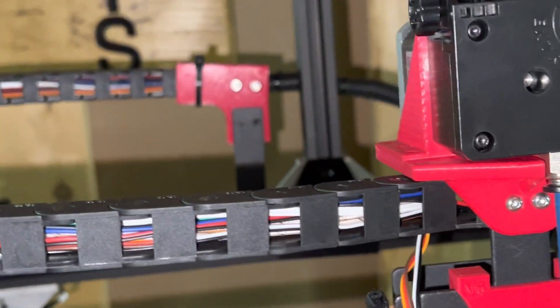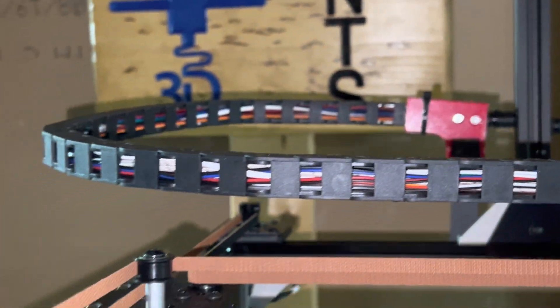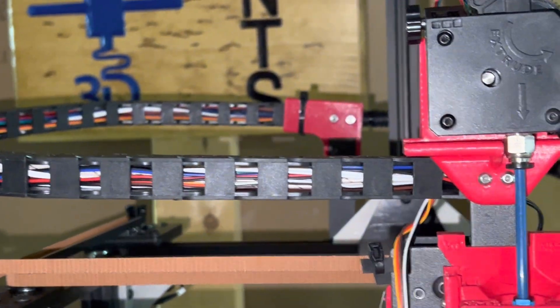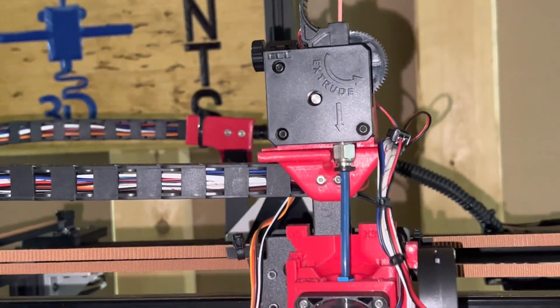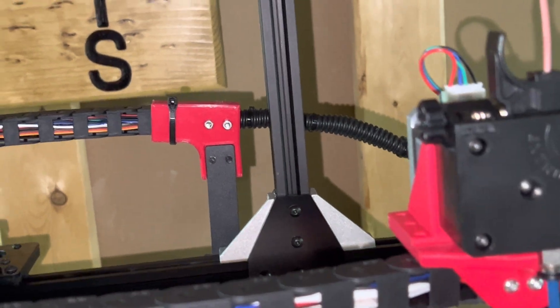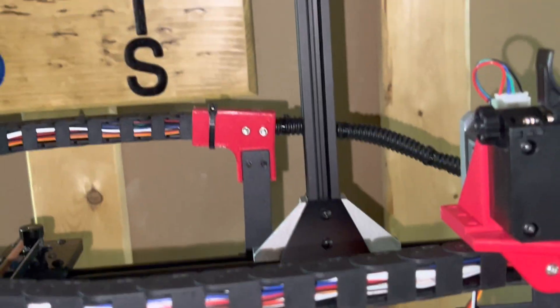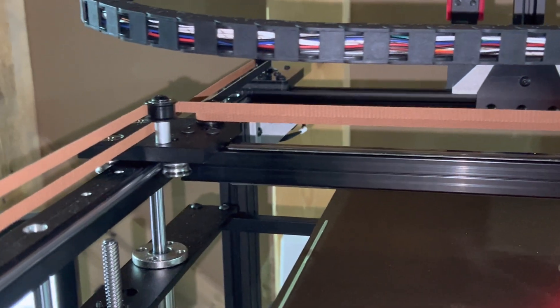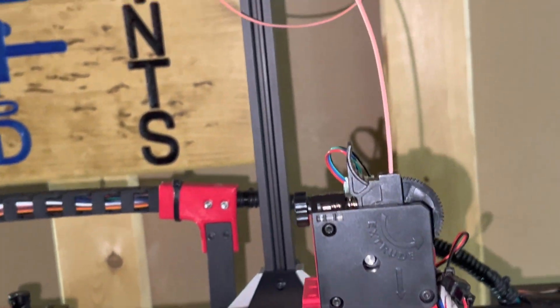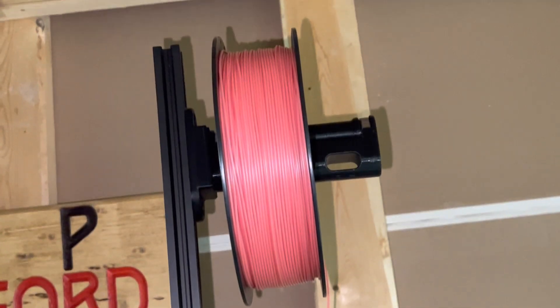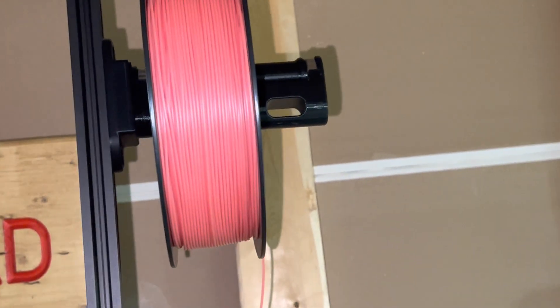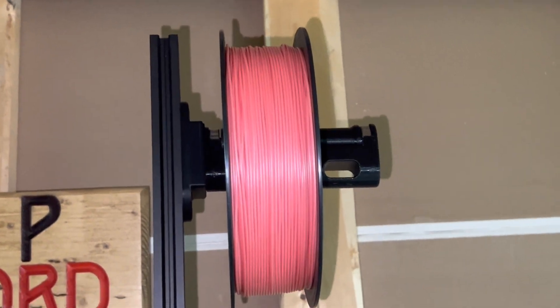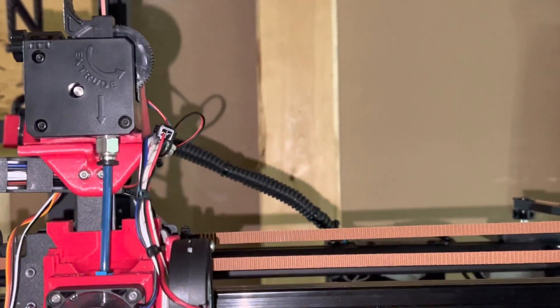I 3D printed that little mount back there. I'll try and find all the links and put them down in the description. I mounted my filament holder with that 2020 extrusion I had left over from when I put these linear rails on there, and then I mounted it like that and did that spool holder. I can't remember the name of it but I'll put a link to that down in the description.